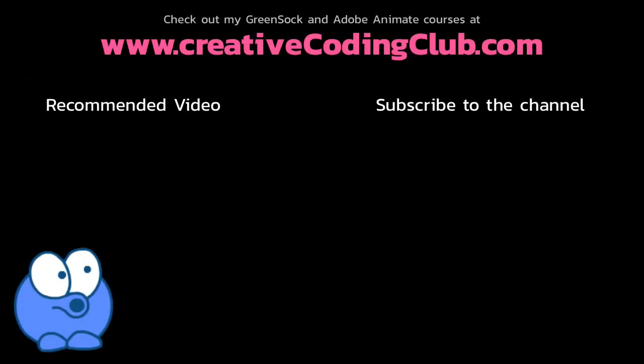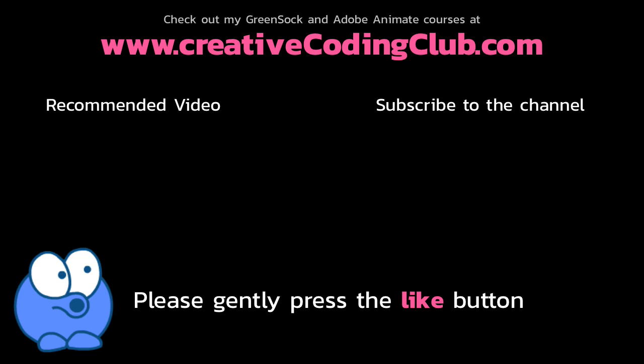Check out this video to learn more about the Creative Coding Club. Join today and unlock over 90 premium GreenSock tutorials.